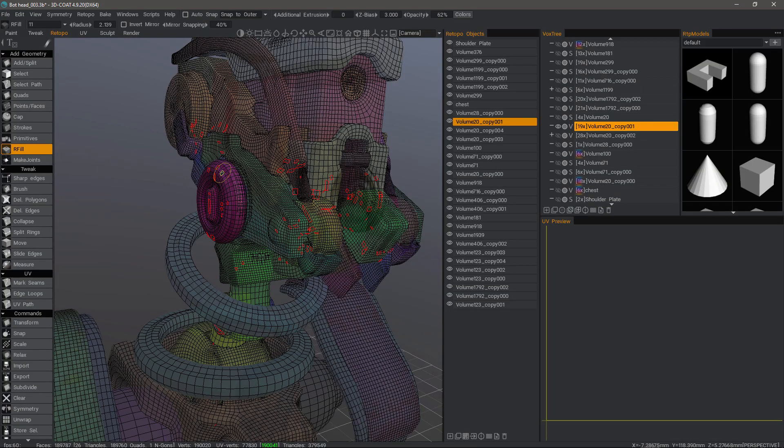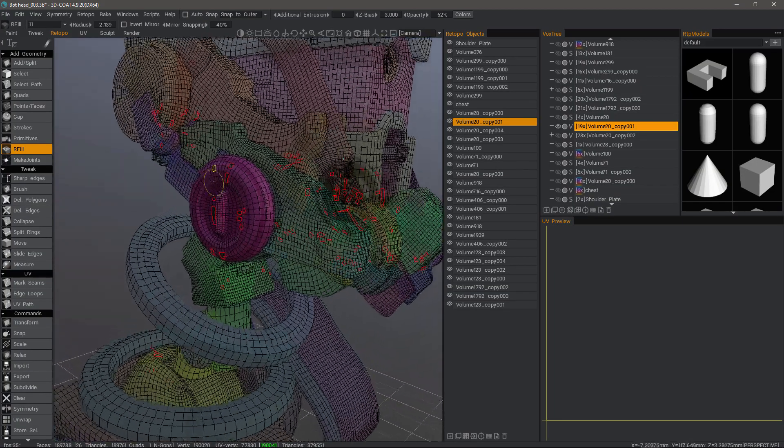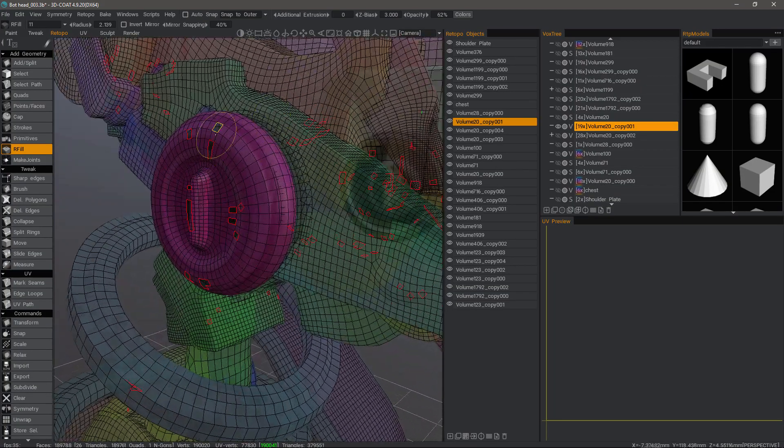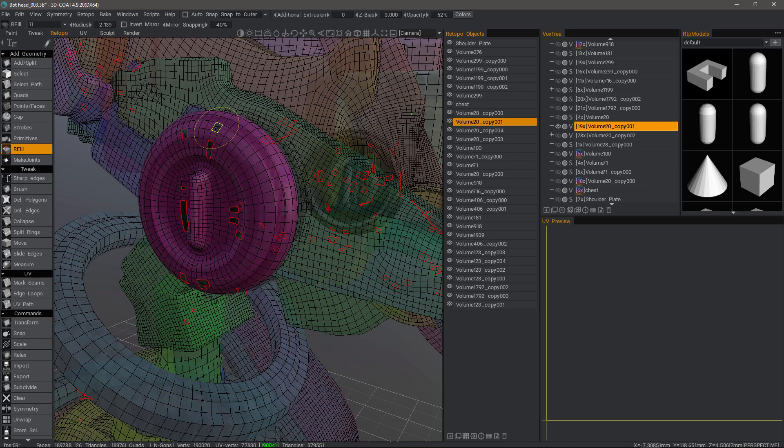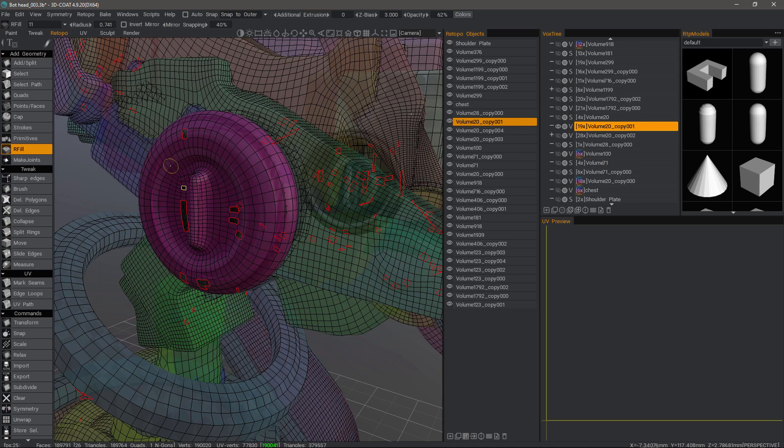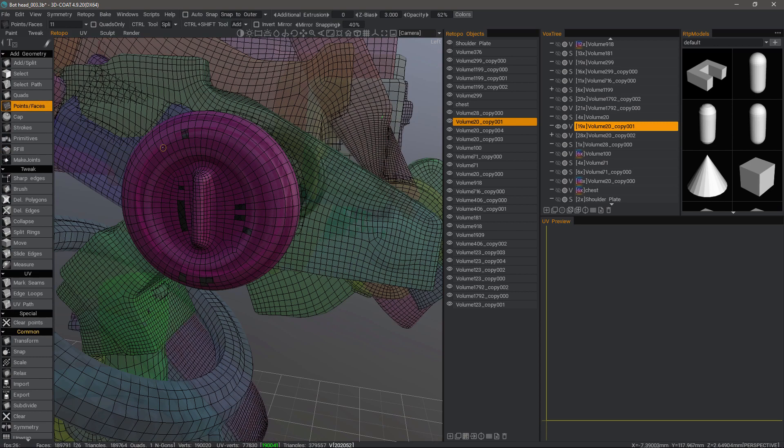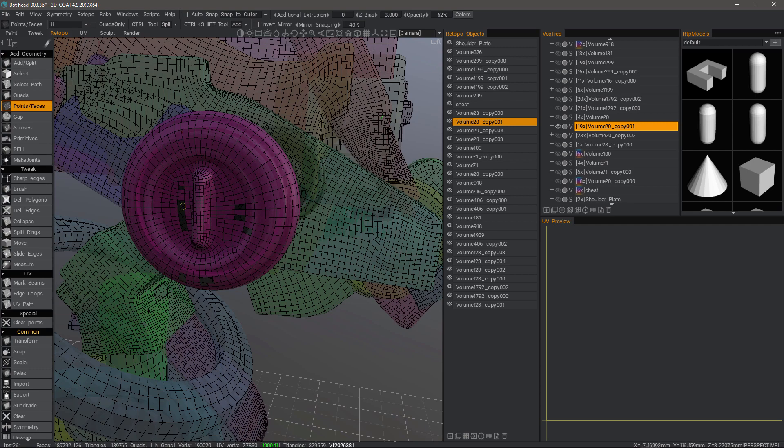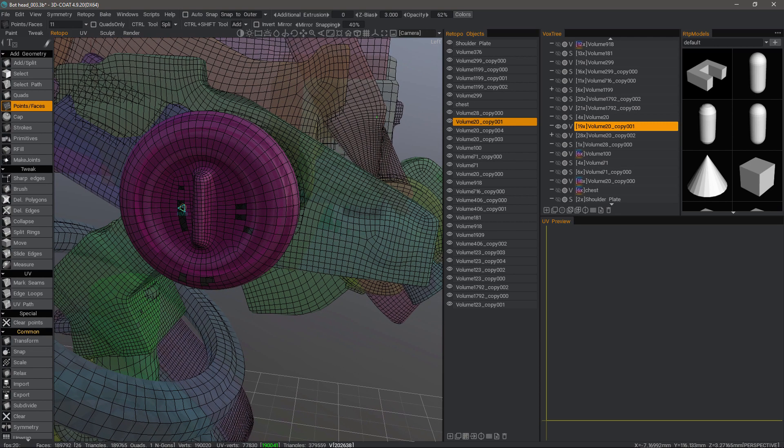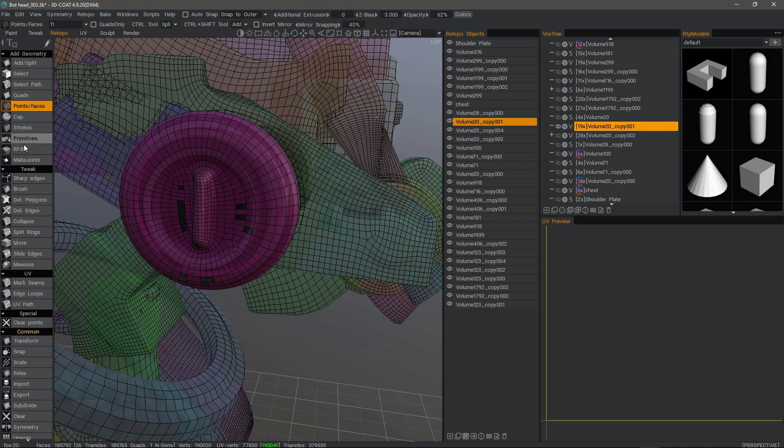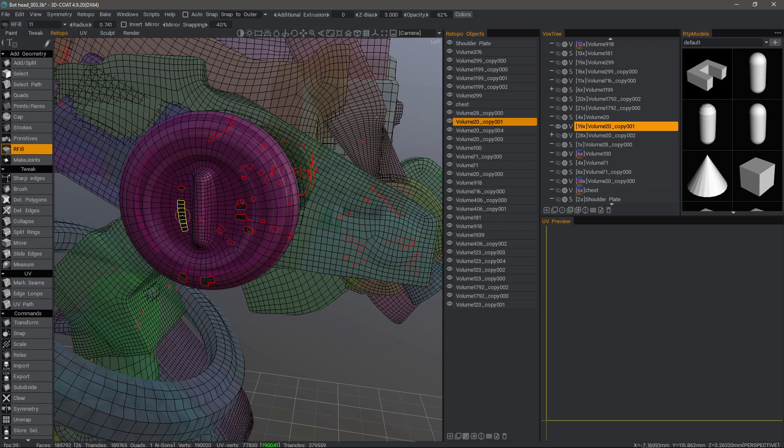We could do this also individually. Let me reduce my brush size again. We can also use Points and Faces. When you see a preview that you like, you can just right click. Once more, for large patches like this, the RFill tool is best. Same thing here.